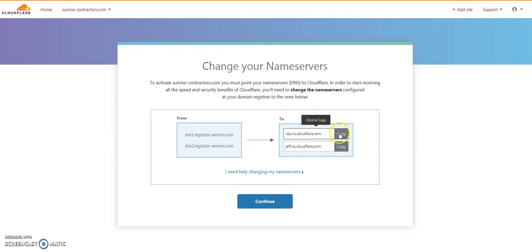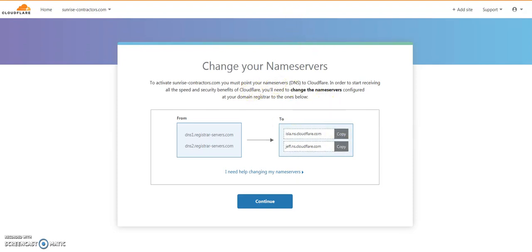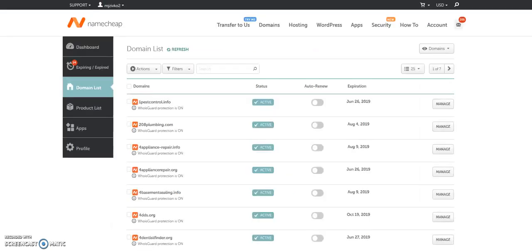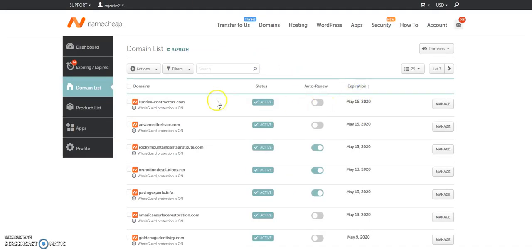So now we've got the name servers. So we're going to go ahead and copy these. We're going to now go back to where we hosted the website.